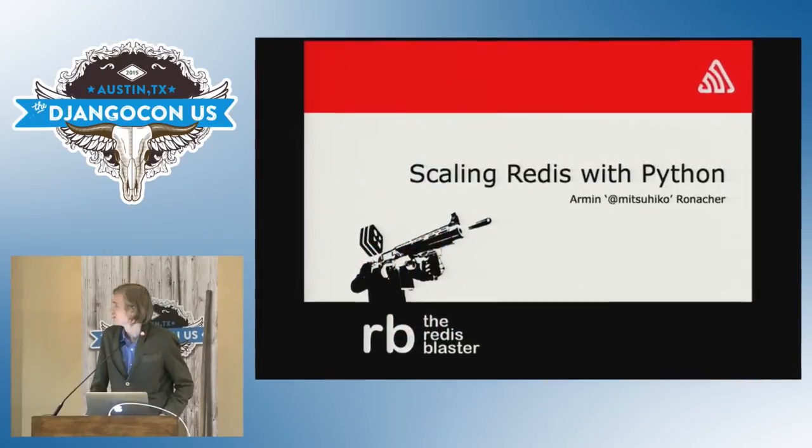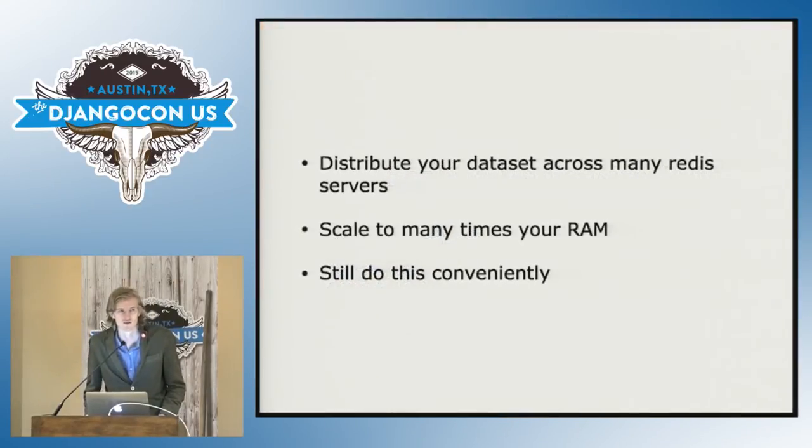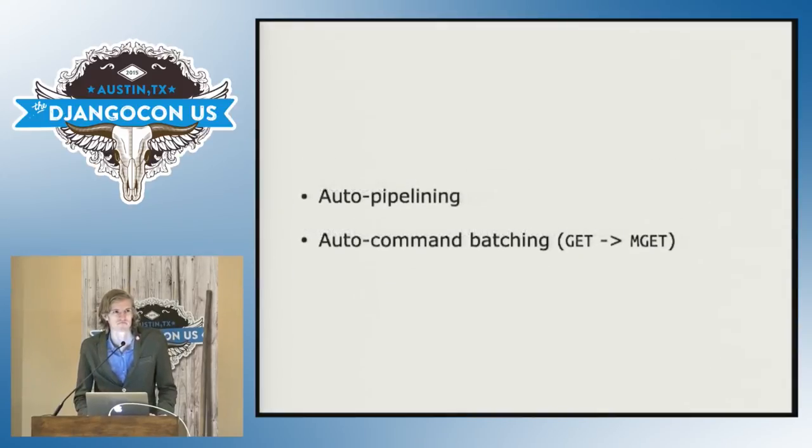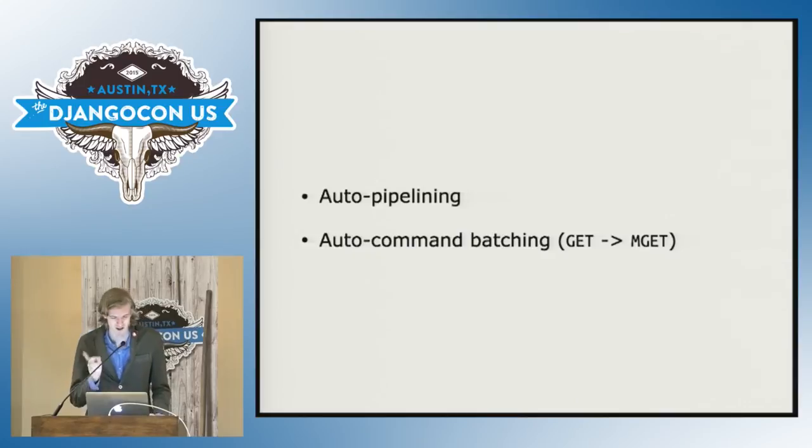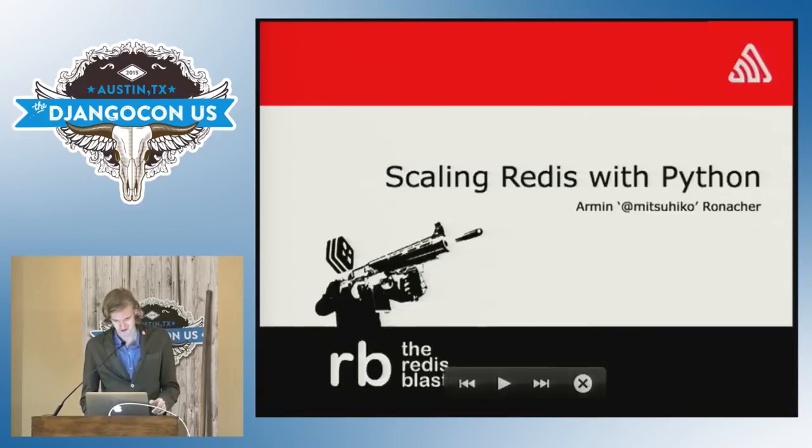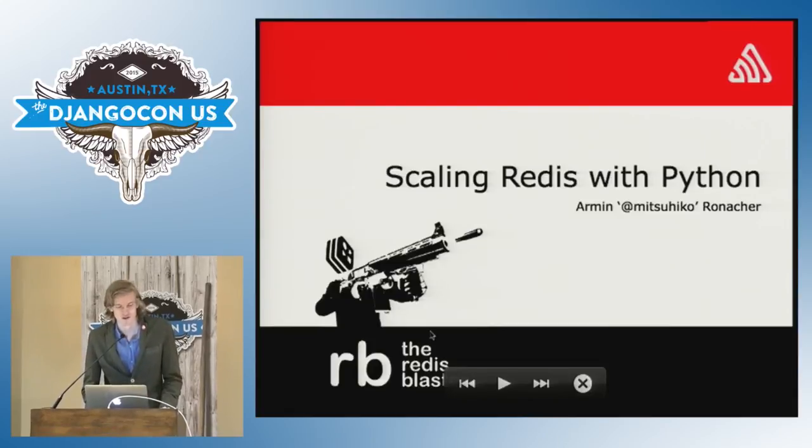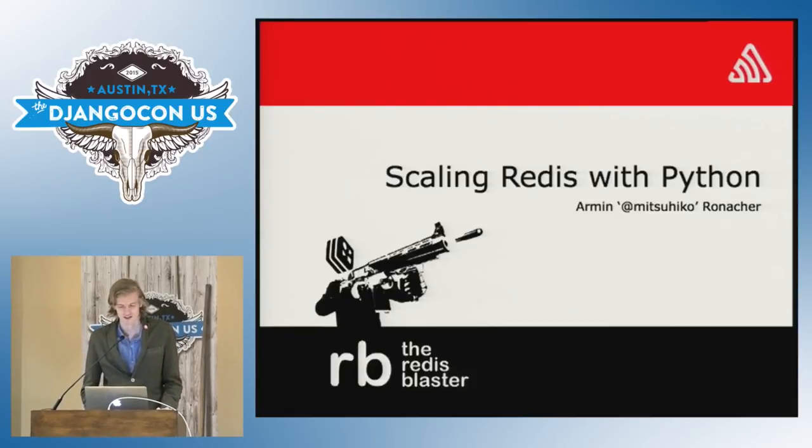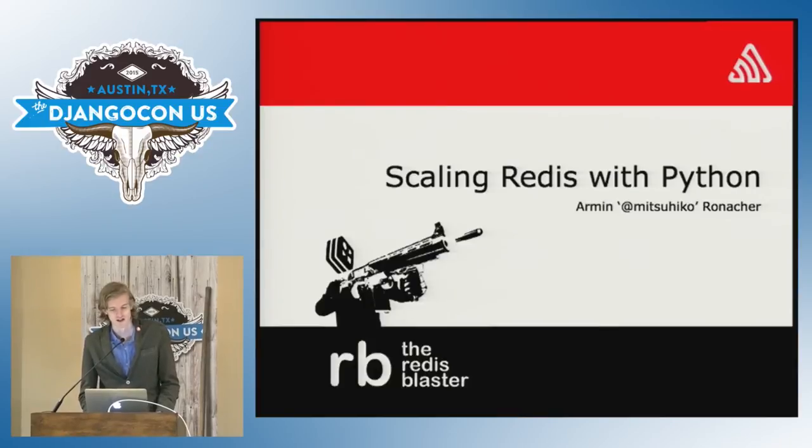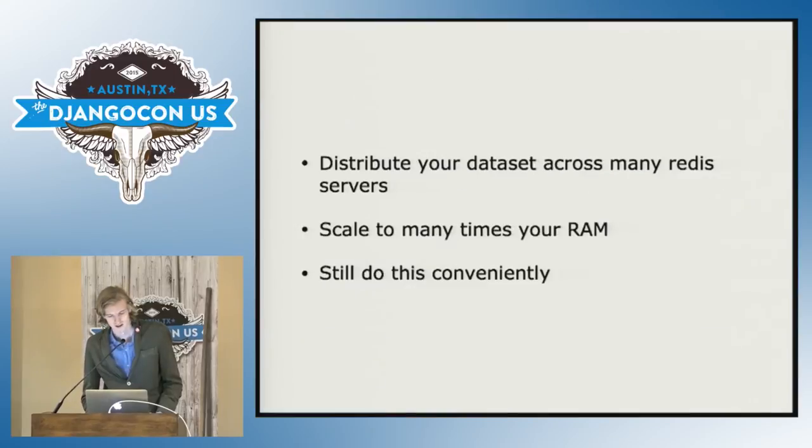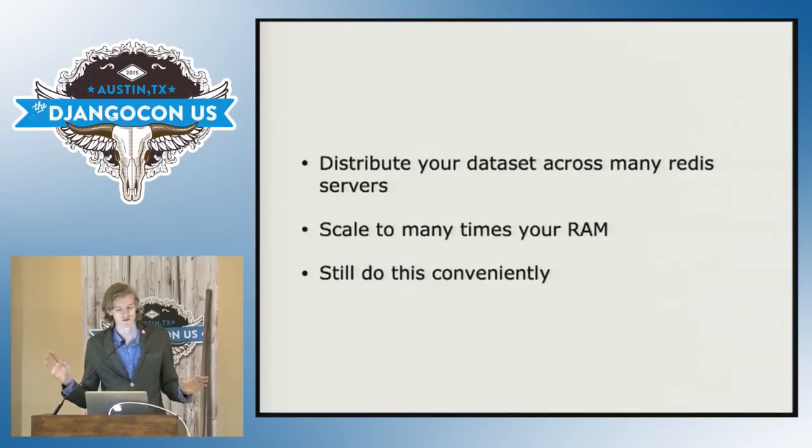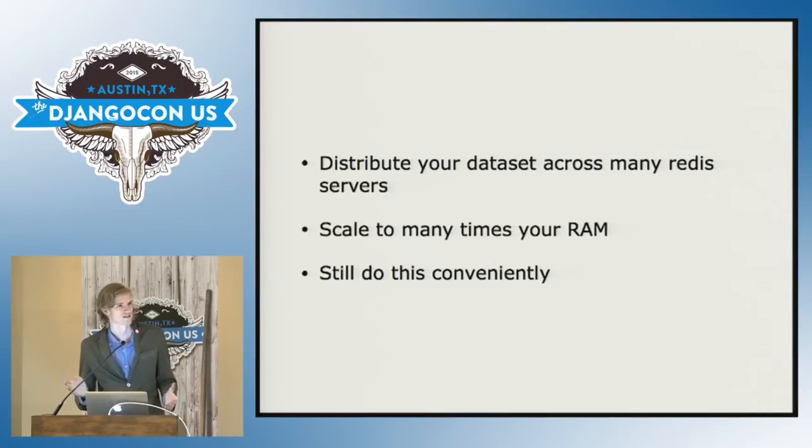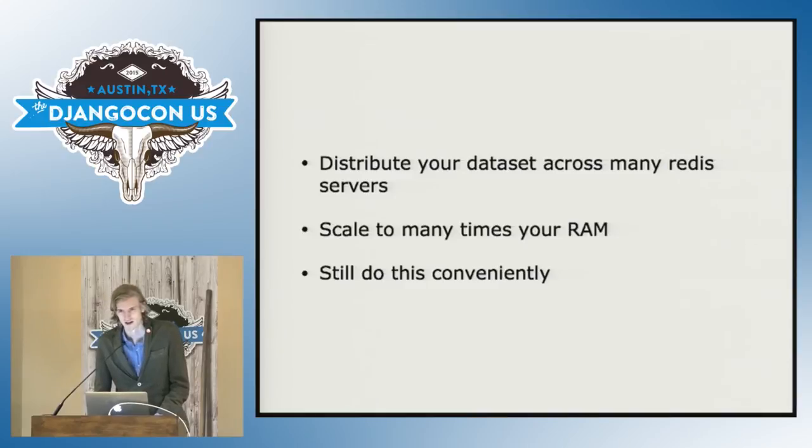Hello. How many of you are using Redis? How many of you have so much data that doesn't fit onto a single server? Well, it will happen at one point that you have so much stuff that doesn't fit on one server. And what does it do? So basically, the whole point of RB, it's called the Redis Blaster. And it's basically a simplified version of talking to multiple Redis servers in a very convenient way.